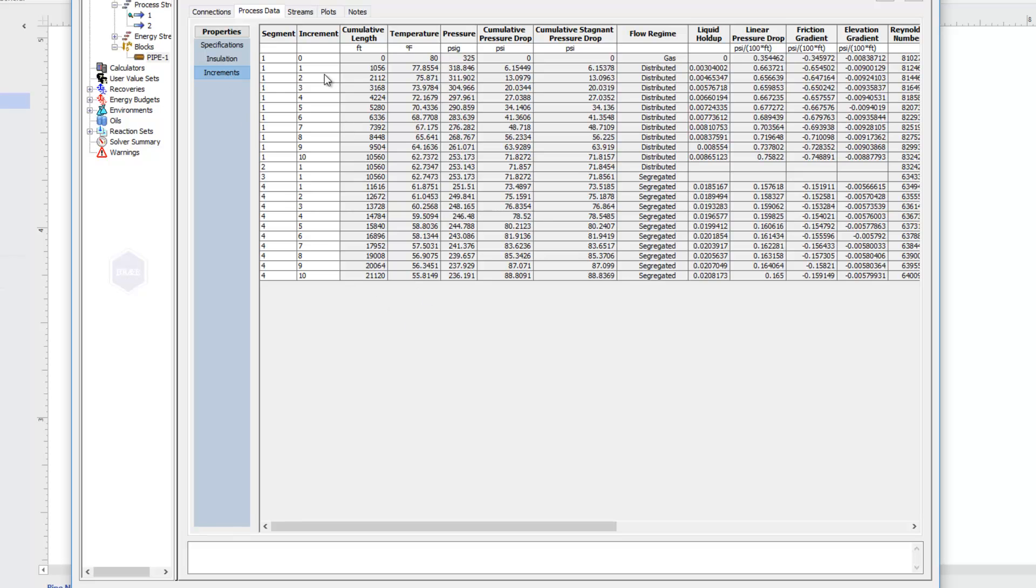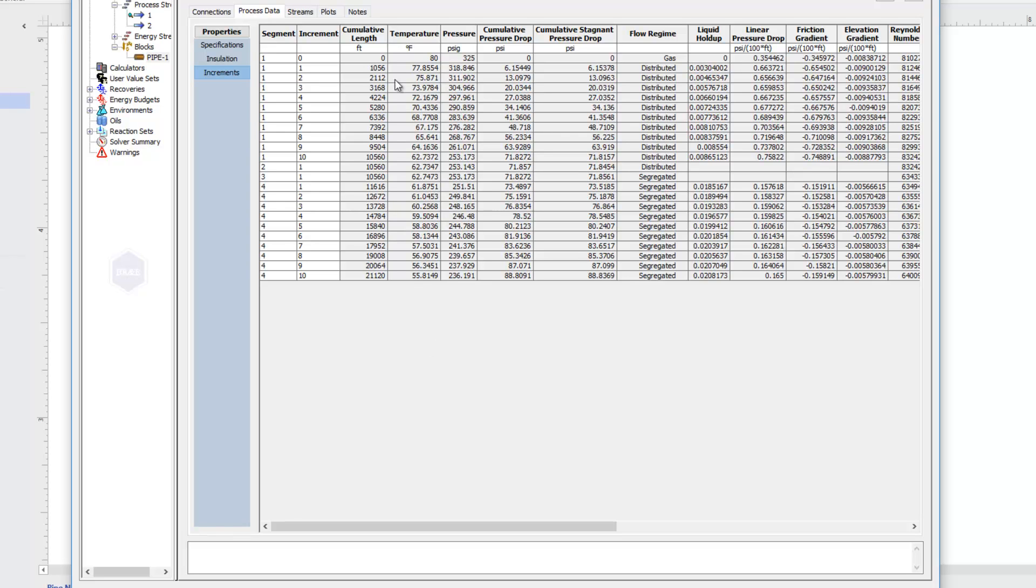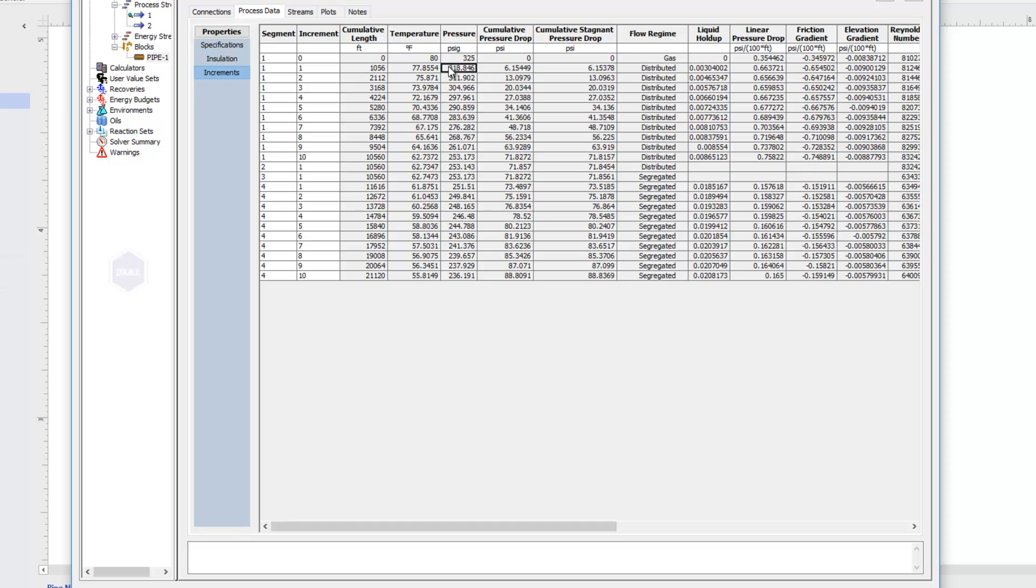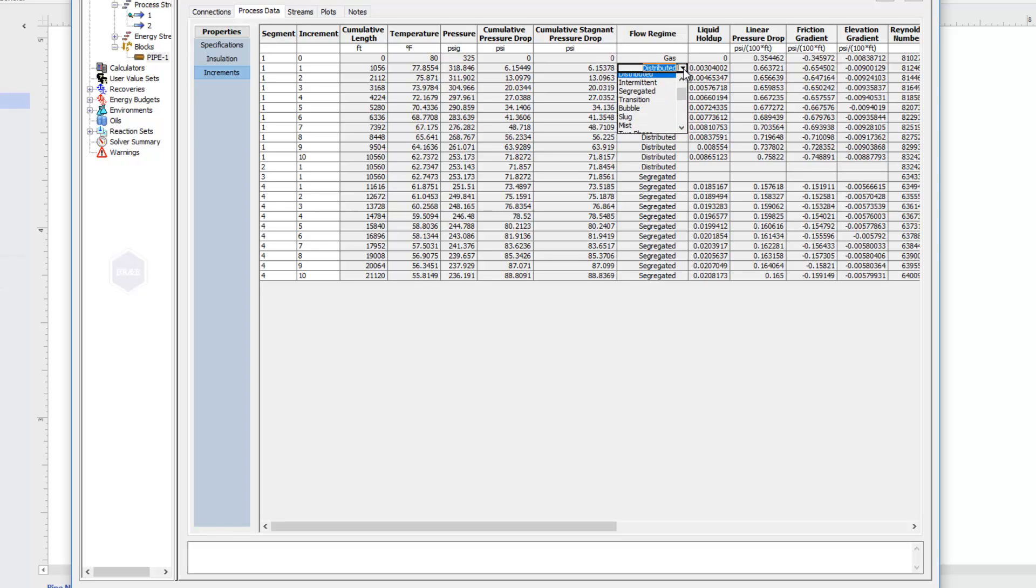This brings out each of those increments. So again, I had 10 increments for my first two miles. It's broken that distance into 10 segments or 10 increments along the way. And this is telling me my length, temperature, new pressure after each increment, our cumulative pressure drop. We'll see for our flow regime, it tells us whether we are a pure gas as we were in the beginning. But once we've formed some liquid, there are different flow regimes that PROMAX will calculate for us.